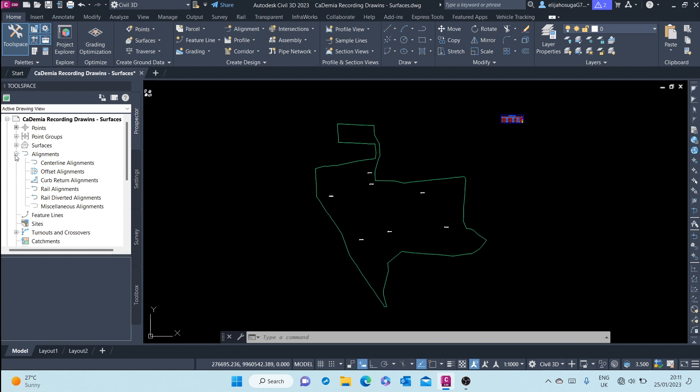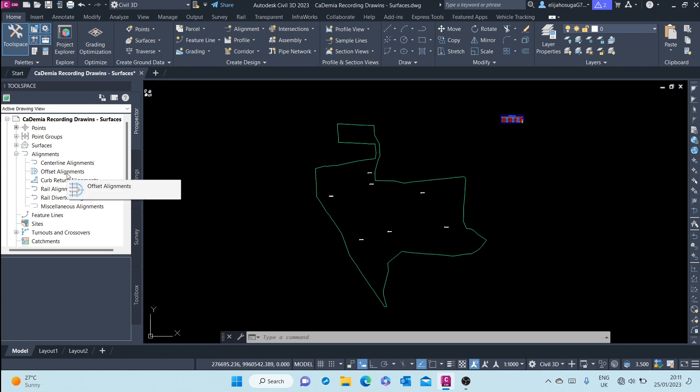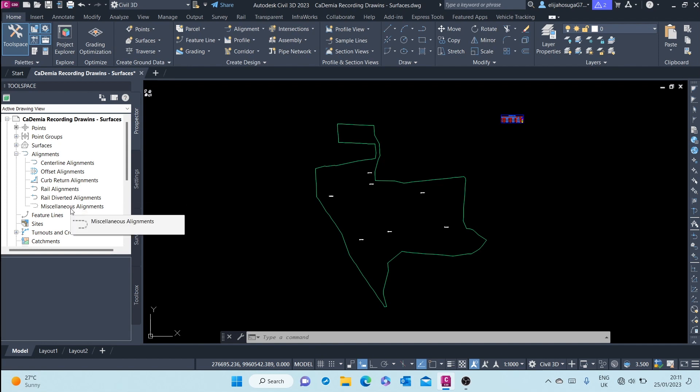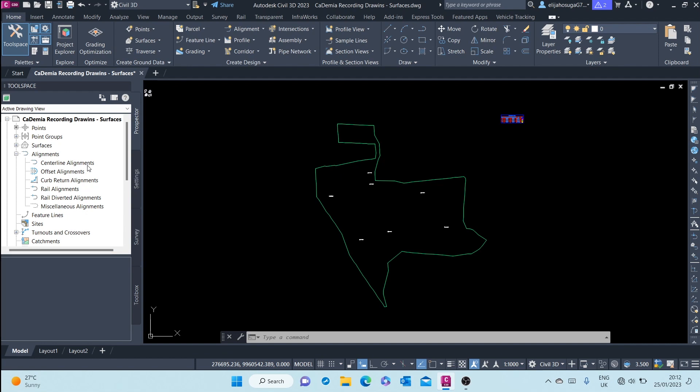...that there are different types of alignments. There's the centerline alignment, the offset alignment, curb return, rail alignment, rail-diverted alignment, and miscellaneous alignments. Centerline alignments are commonly used to guide the horizontal geometry of centerlines of roads, and these roads could either be single carriageway or dual carriageway...